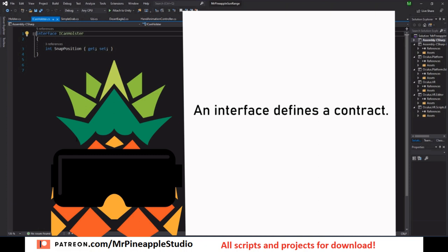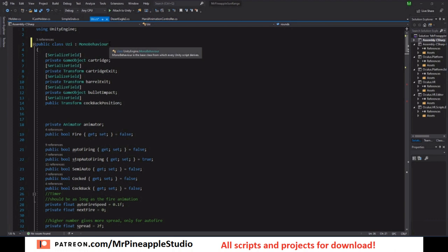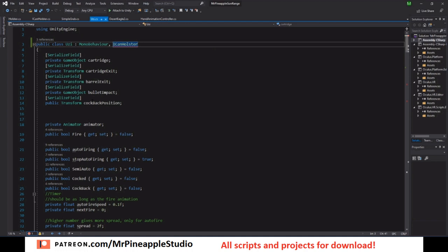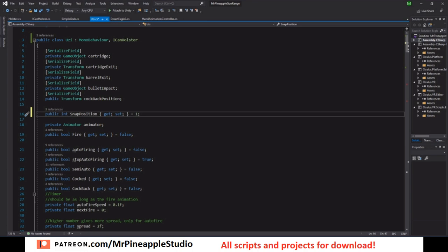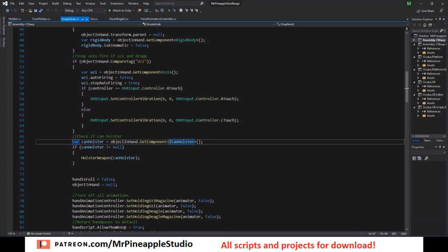So the interface is super simple. An interface is like a contract. Anything that implements that interface we can know that they implement all the methods and variables inside the interface. In this case there is only one: int snap position. So whatever gun that can be holstered has to have an int snap position. So this is the uzi, just a comma and ICanHolster. And now we cannot compile because we do not implement the snap position integer. So let's add it, and now we can compile again.